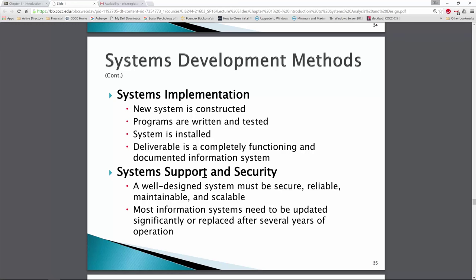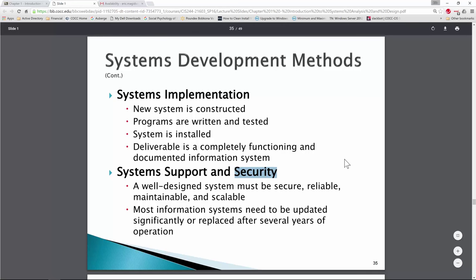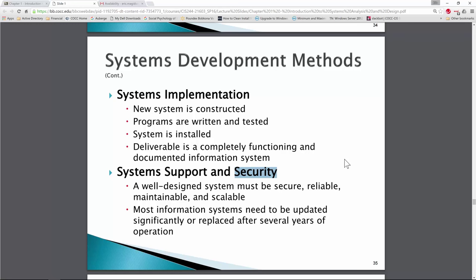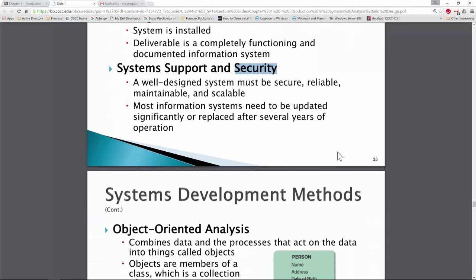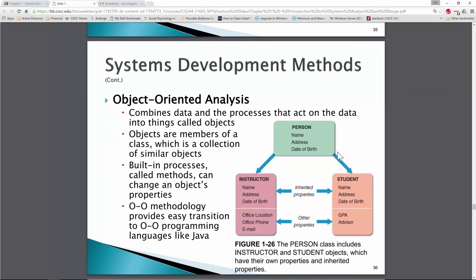Implementation is when the new system is constructed and tested, including data conversion if we're converting from an old system so we're not running two separate reporting systems. Then comes support and security. When we talk about security today, we start talking about it from the very beginning — it's no longer an afterthought, especially as we allow people to consume proprietary company data through web-based interfaces and personal phones used for business.